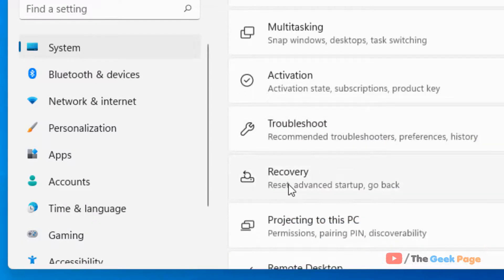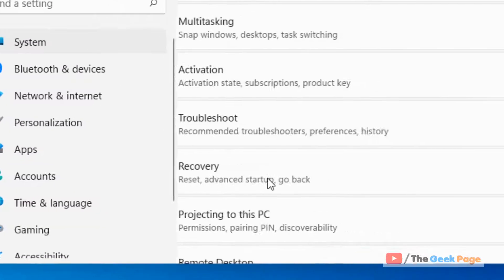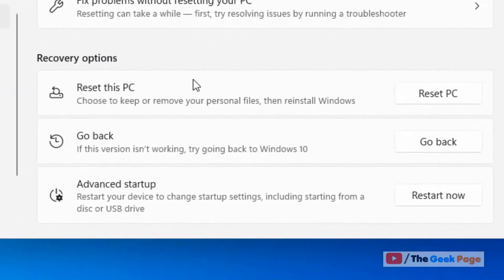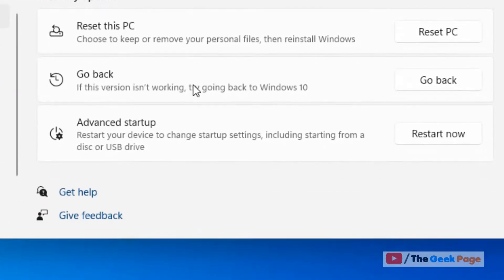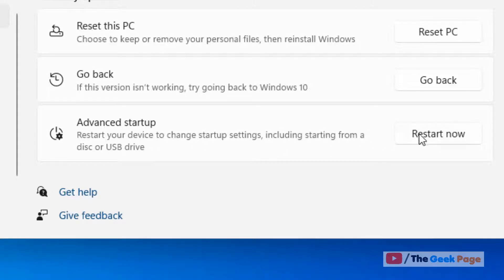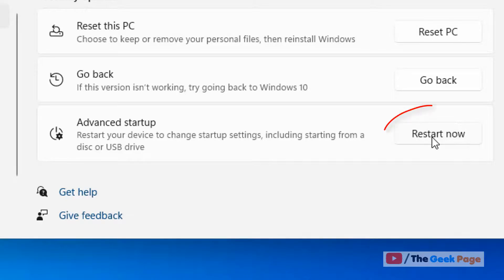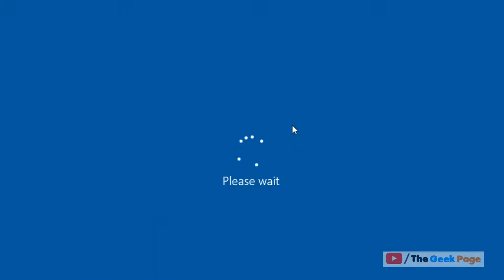Click on Recovery and scroll down to find Advanced Startup. Click on Restart Now on the right of Advanced Startup. There's a button - Restart Now - just click on it. Your computer will restart in advanced startup mode.